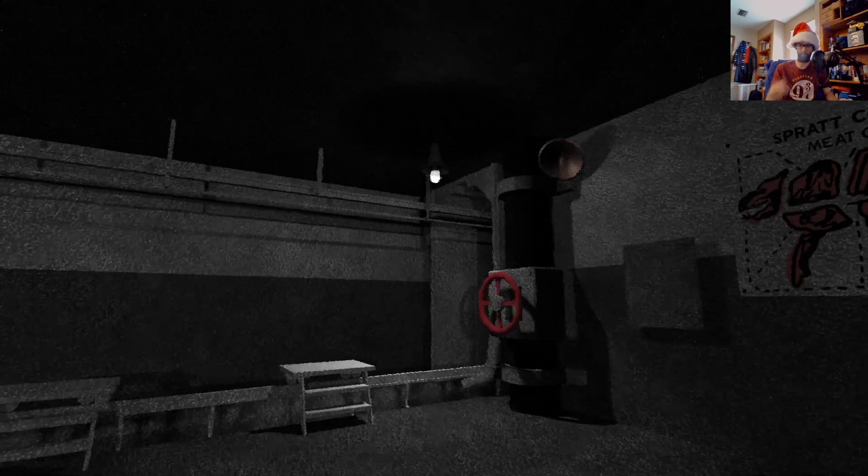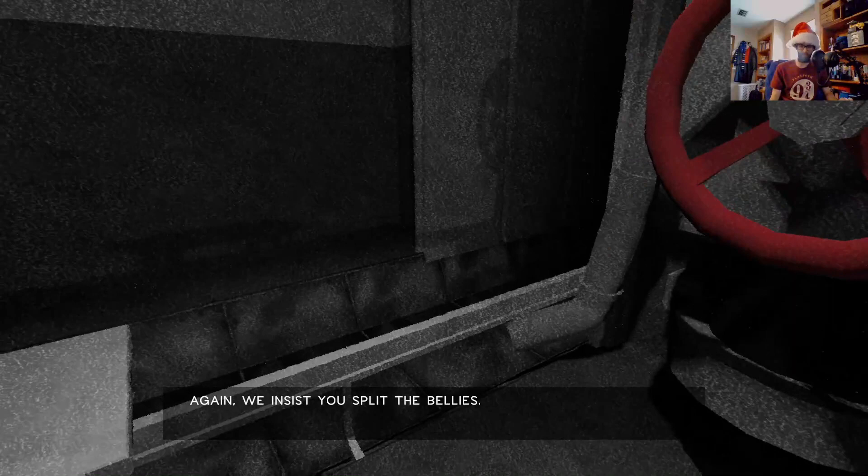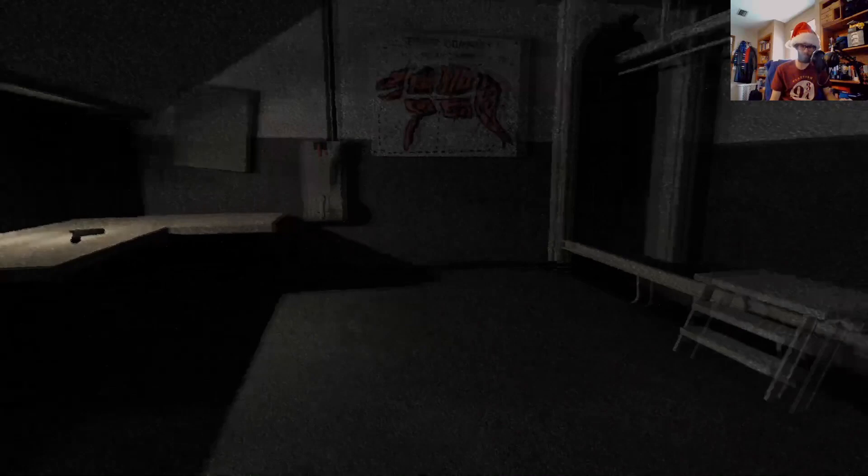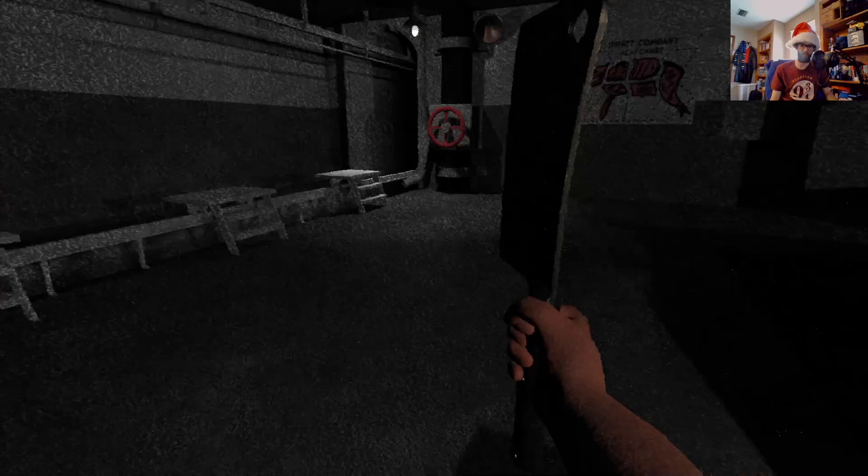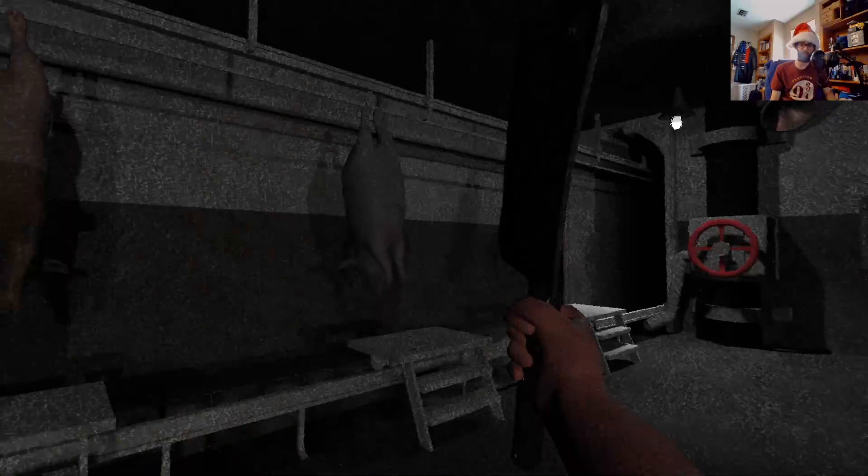Wait a minute, what? There was someone down there looking at us. Oh, hell no. Again, we insist you split the bellies. We insist you split the belly. Wow, that bit of language. Also, this knife is dirty. Oh, this cleaver, cleaver, it's not a knife, it's a cleaver. You should really clean this. Not this cleaver, sorry, excuse me.